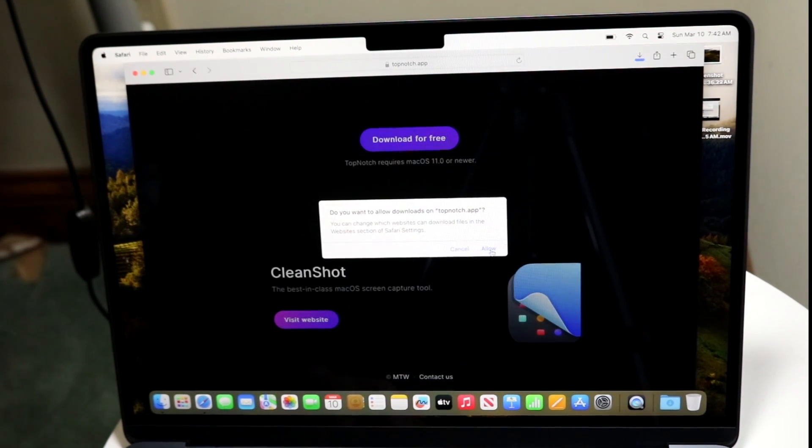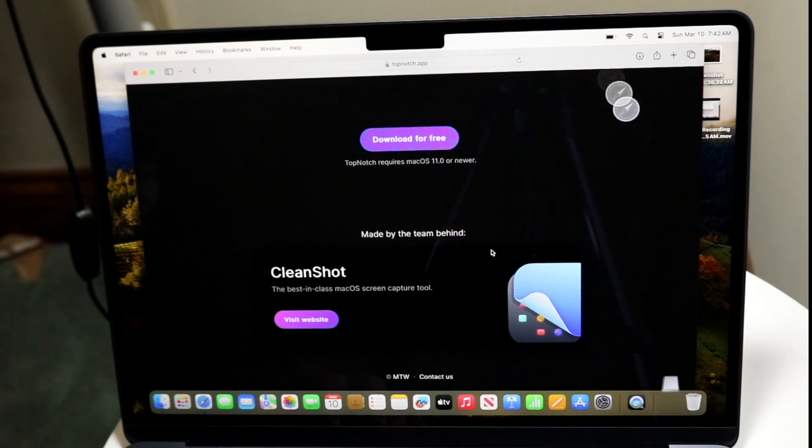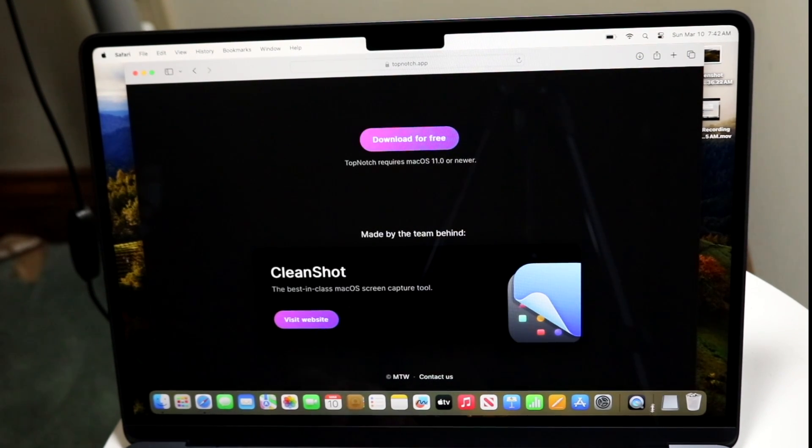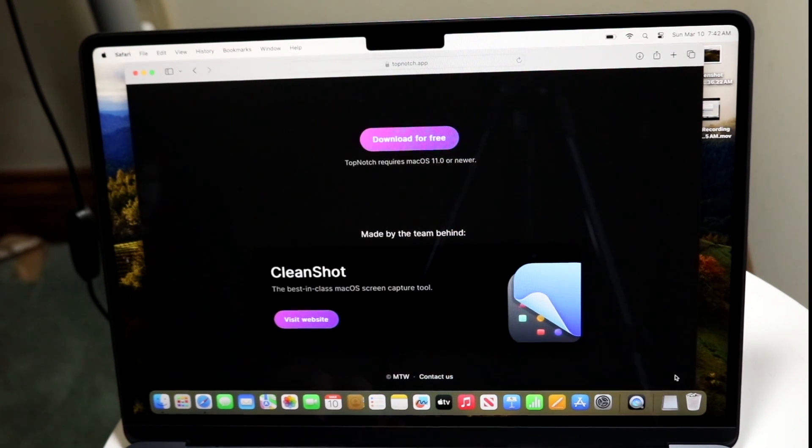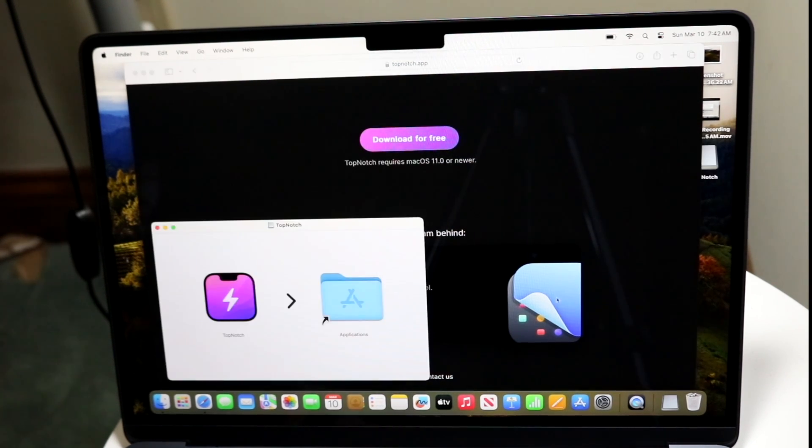So you can download it completely for free, and you can click allow. And once it's downloaded, all you want to do is go in and open it up and just install it.